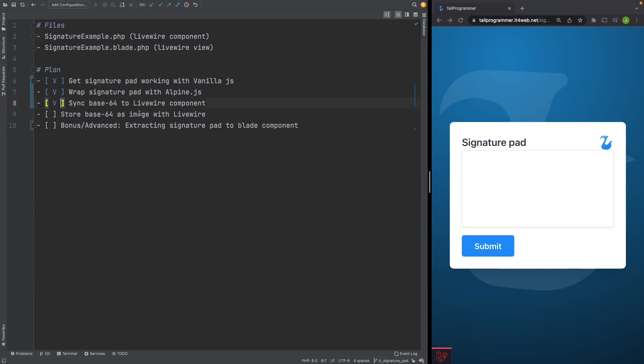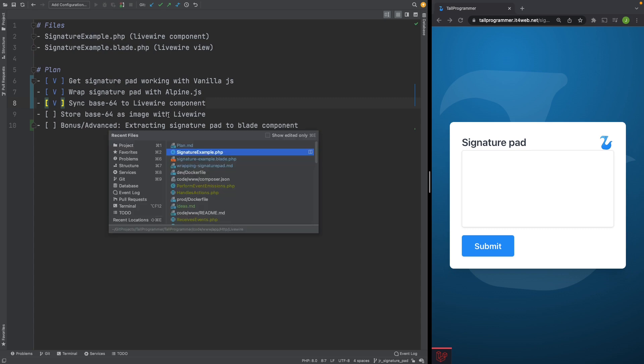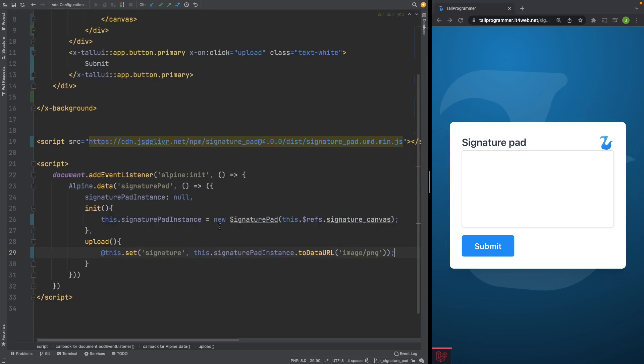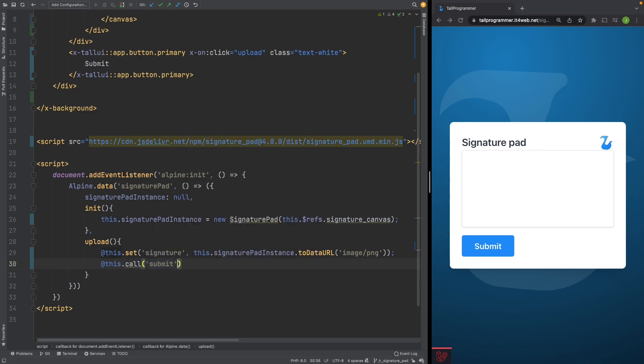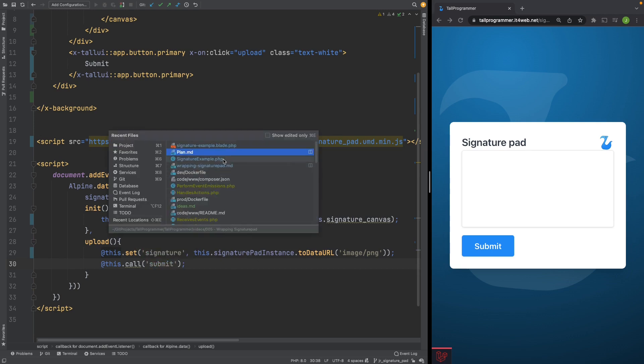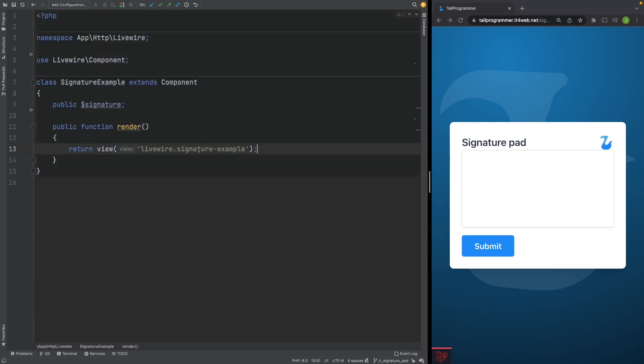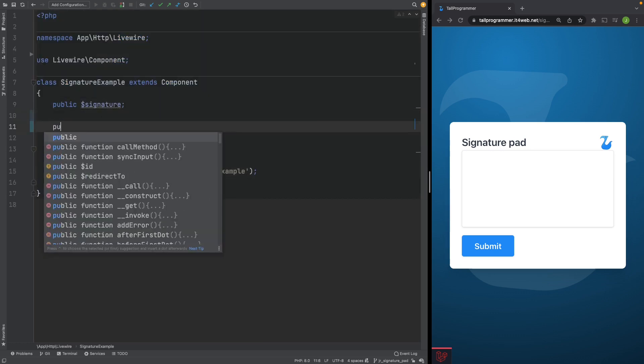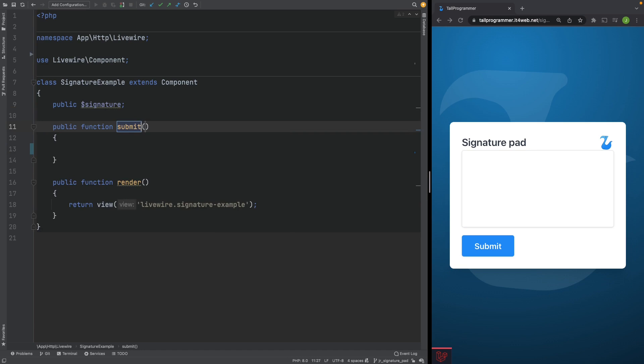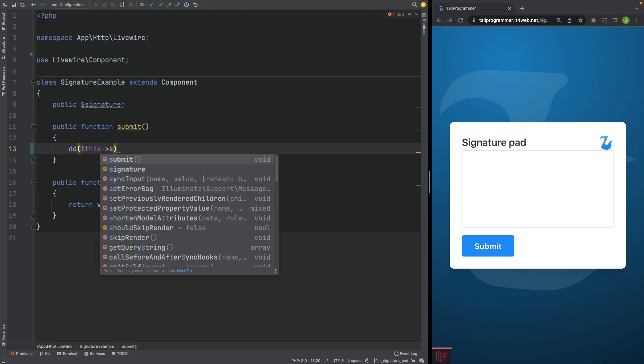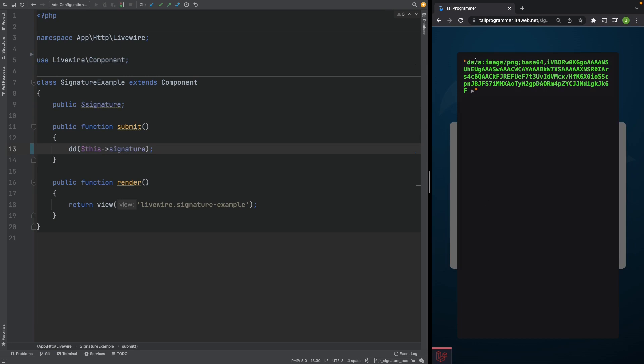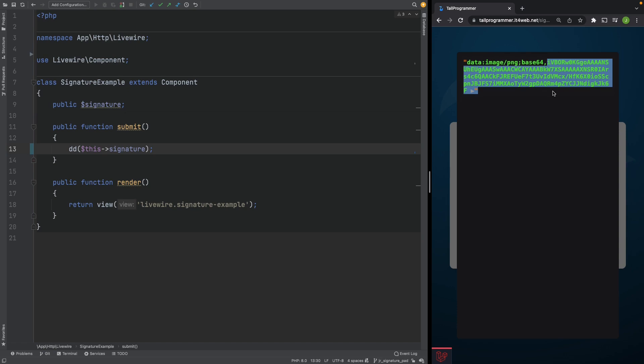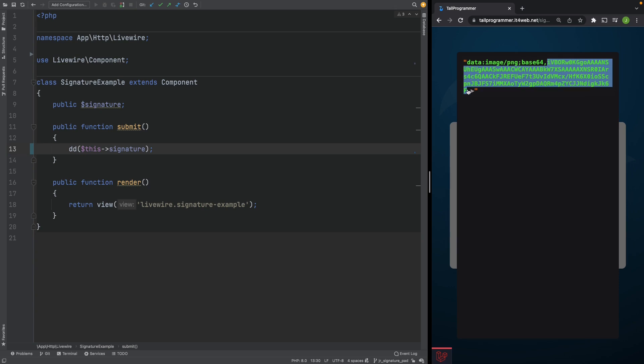So that's done and we'll now try to store the base64 string as an image. So after we've done syncing it to our signature property we'll call a method. Let's call it submit. And then we'll use that method to actually store the image with our Livewire component. So let's create that function here. Submit. And let's actually have a look at what that signature looked like again. As you can see this is a string and actually the only part we need is after the comma. That's the actual content that we'll need to store to a file. So to do so we'll need to explode after this comma and store this part.